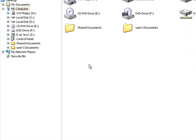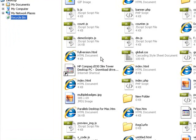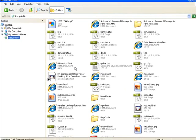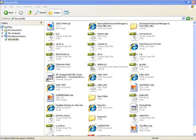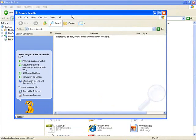Or My Computer, and click on Recycle Bin. That will show you all the files that you've recently deleted. Now if they're not in there, close that down.